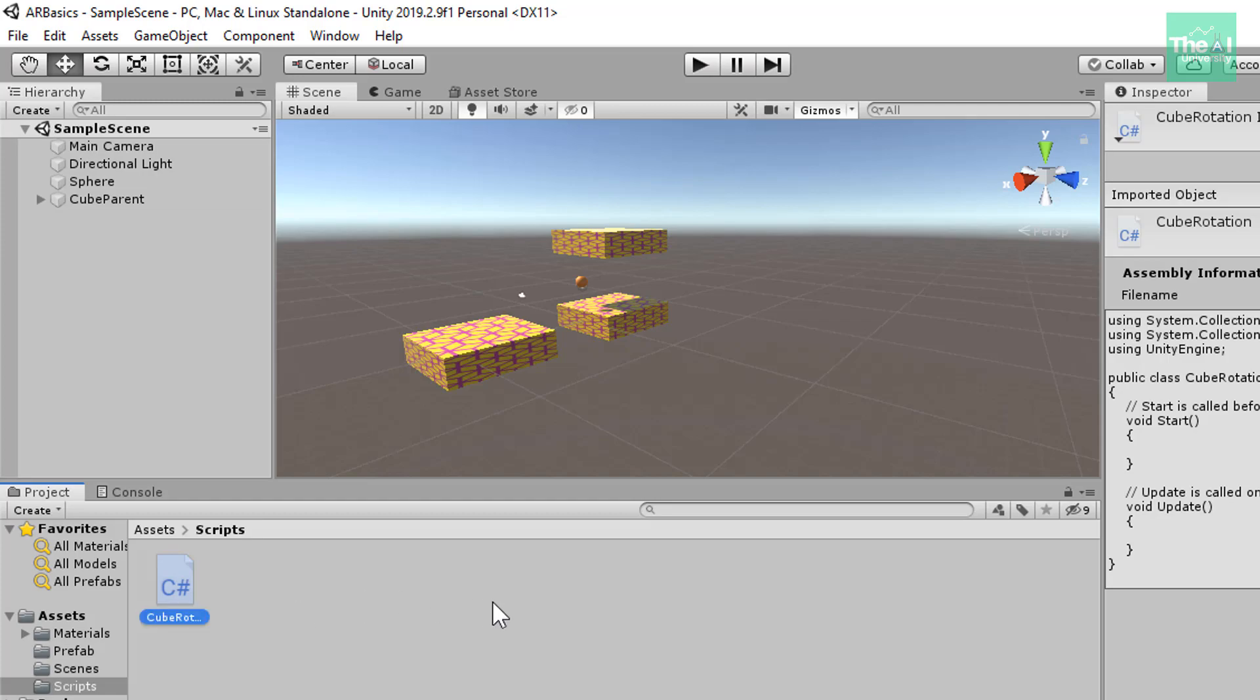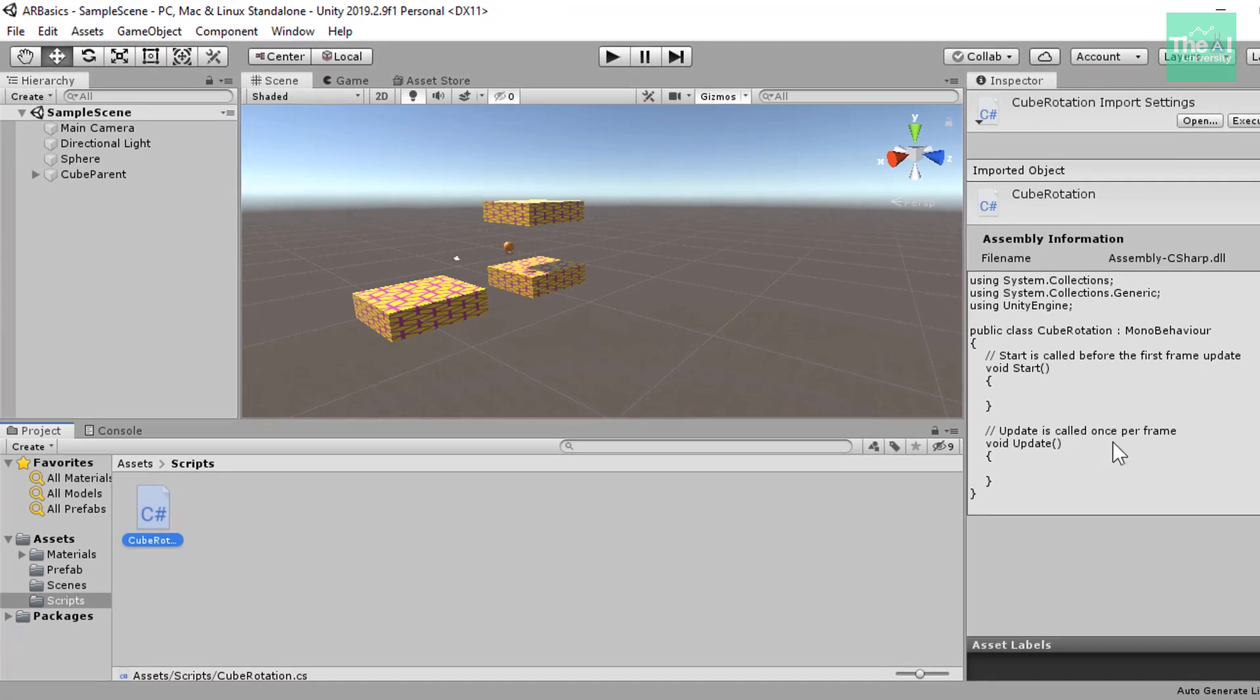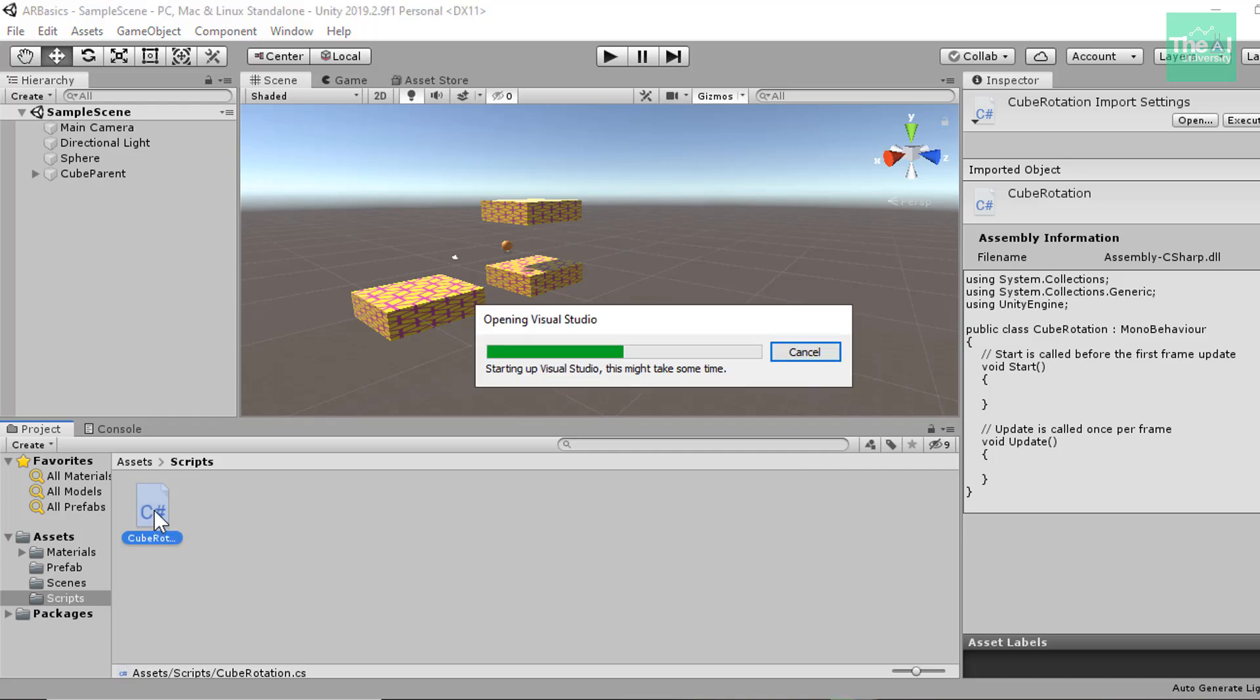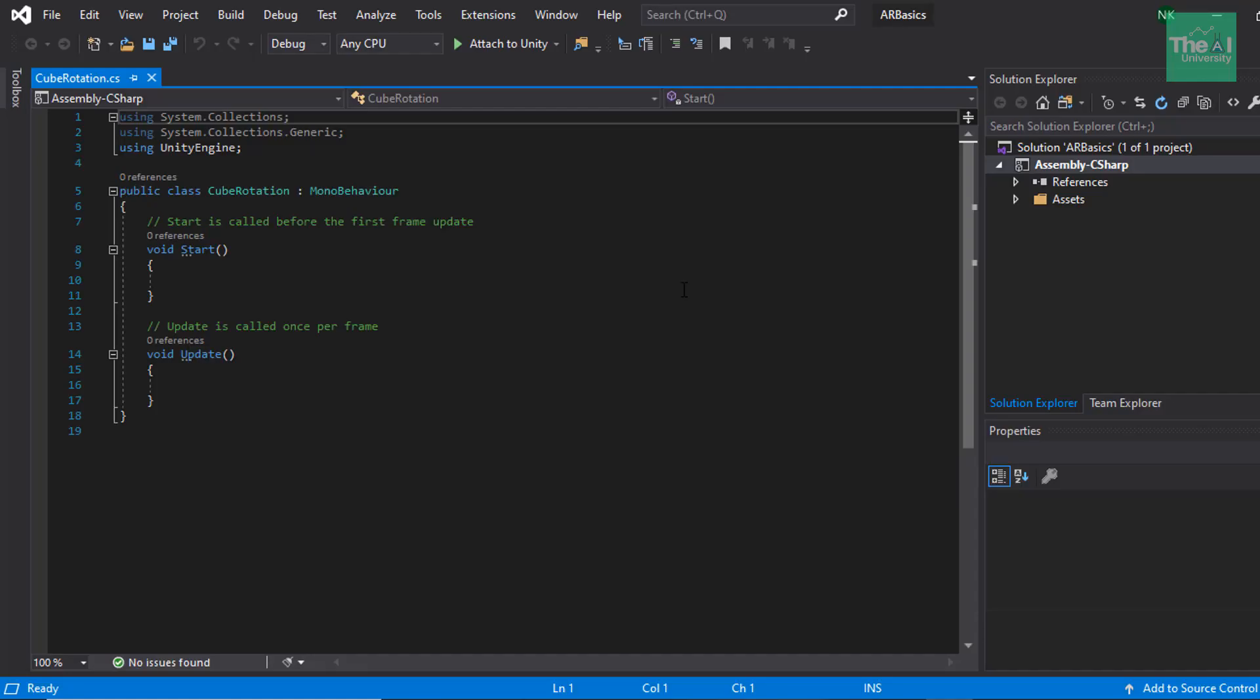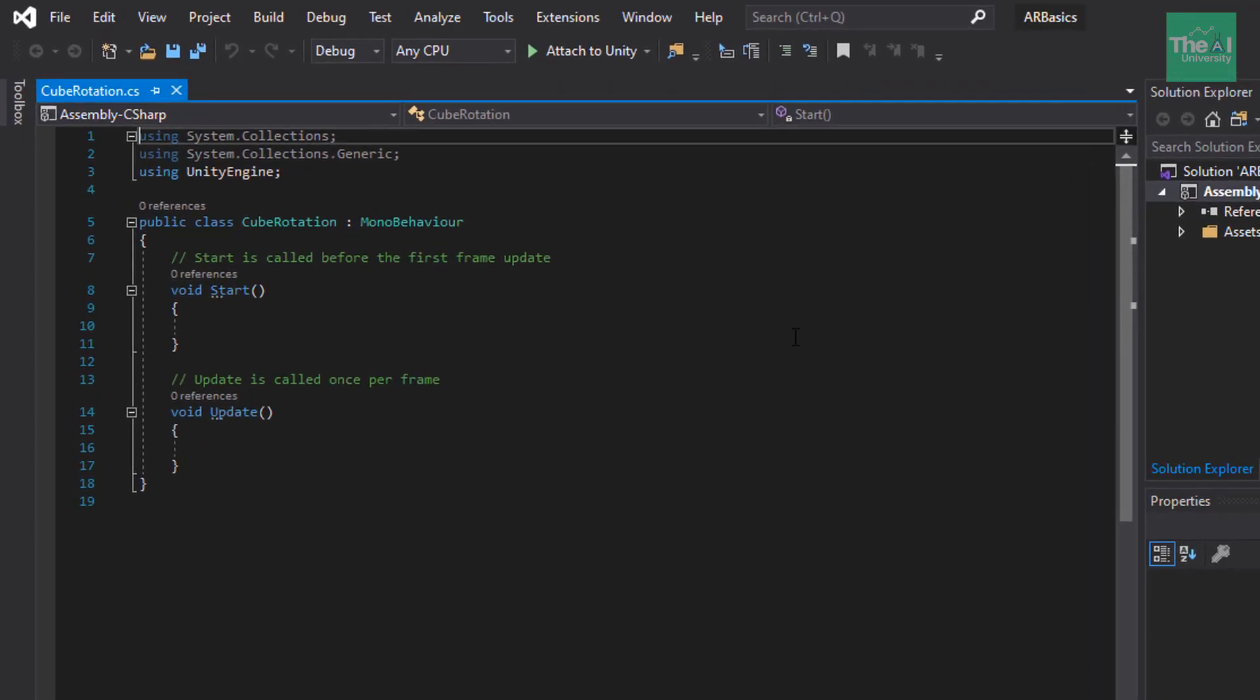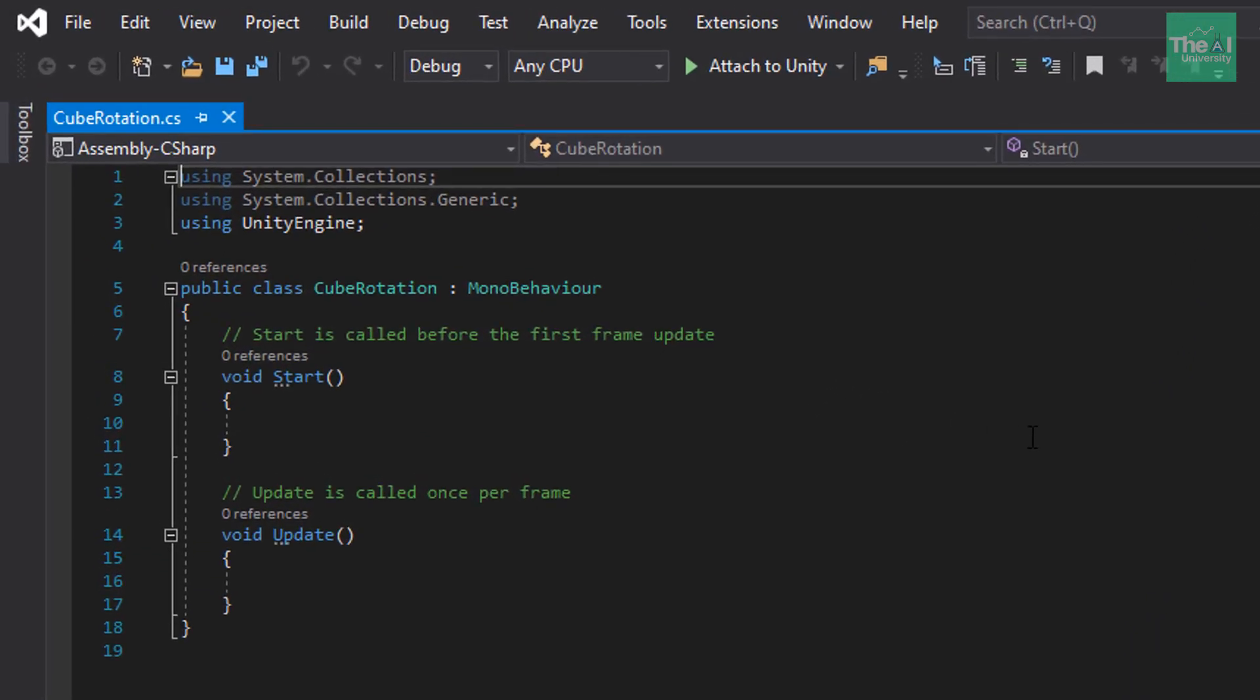You can see that on the right-hand side, the default C Sharp code appears in the Inspector panel here. Now, if you want to add your own code and want to modify the existing default code, then double-click on the C Sharp file. Now you will see Visual Studio Editor opened up showcasing the C Sharp code in front of you.